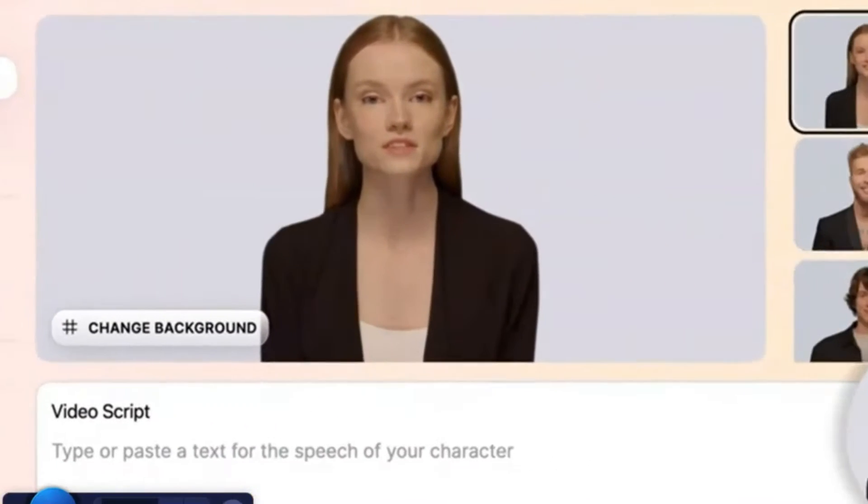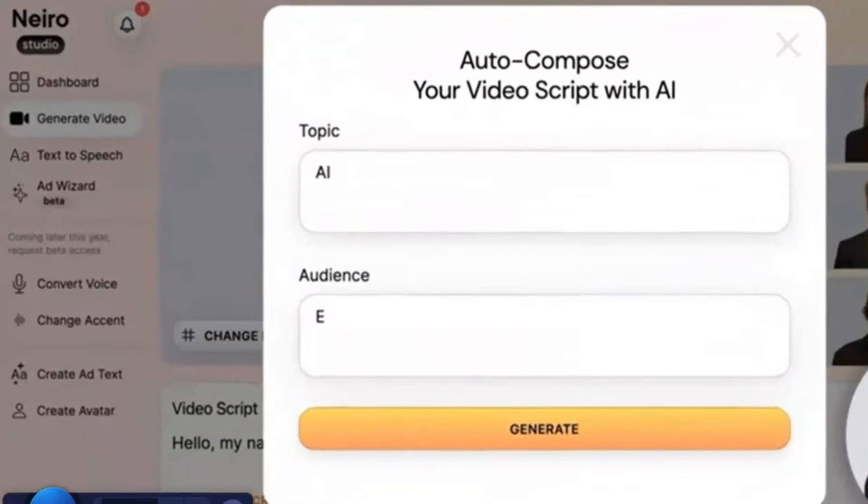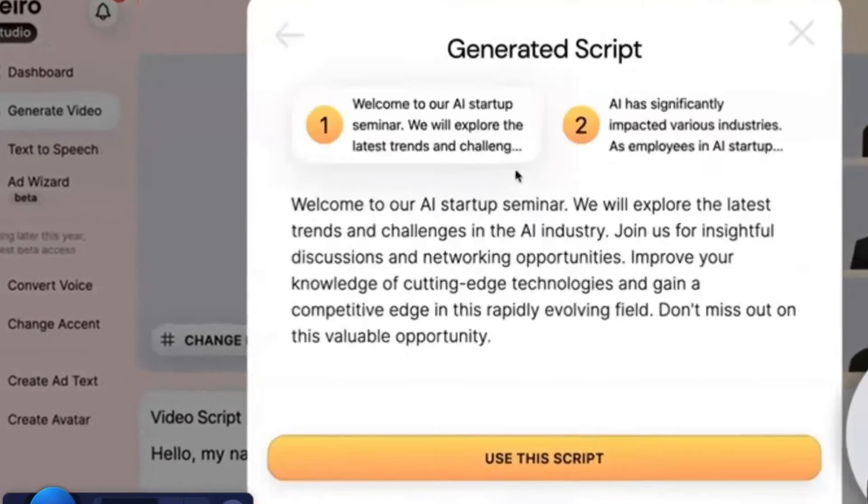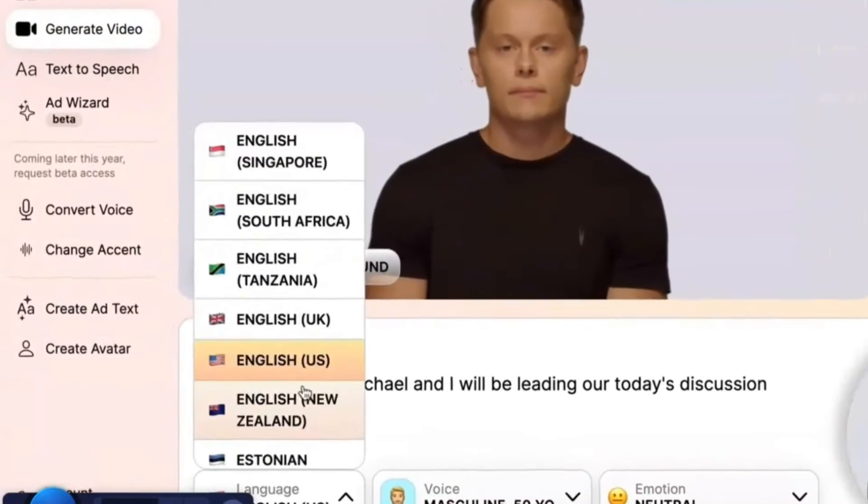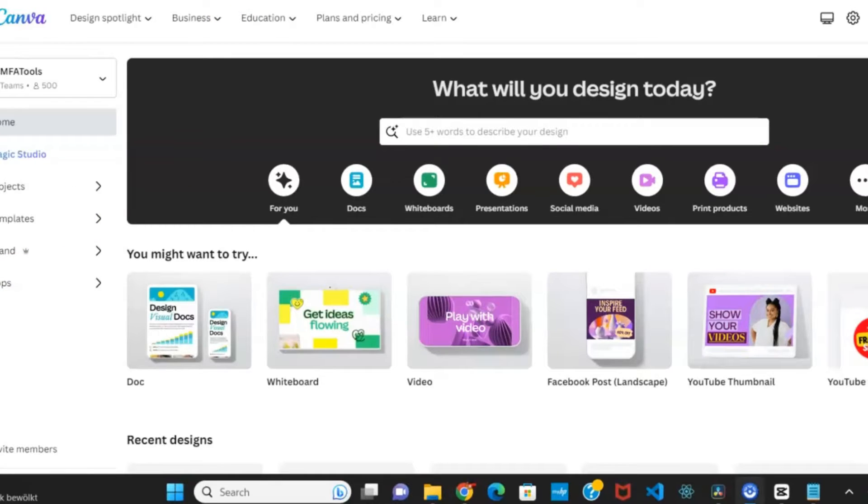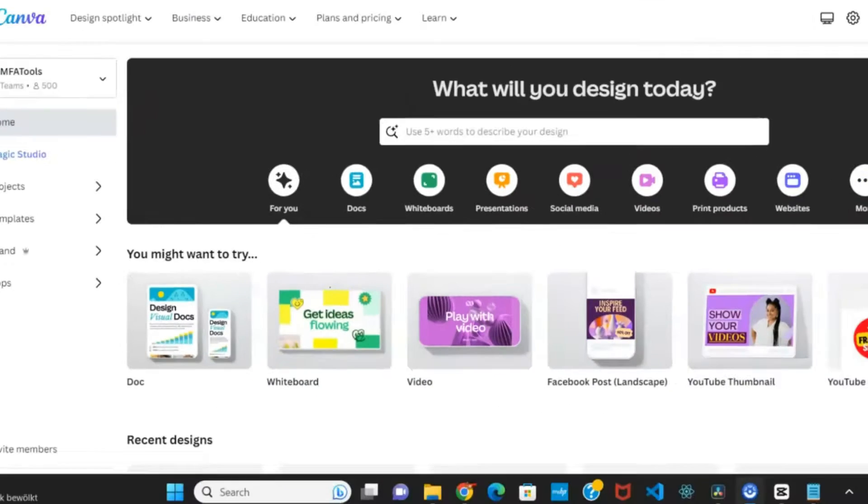This tool enables the creation of lifelike AI avatar videos through its free video AI generator. Notably, Nero AI seamlessly integrates with Canva, a free AI video editor, making it a convenient choice.